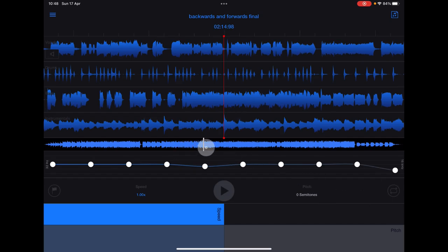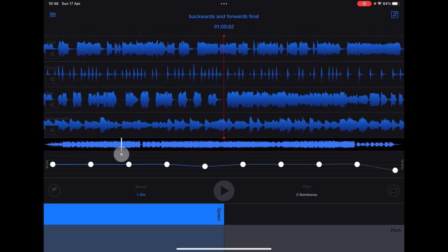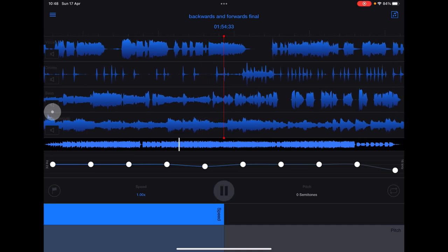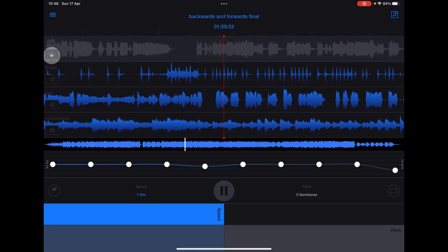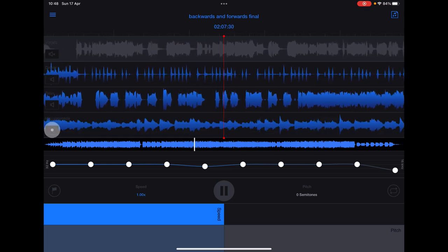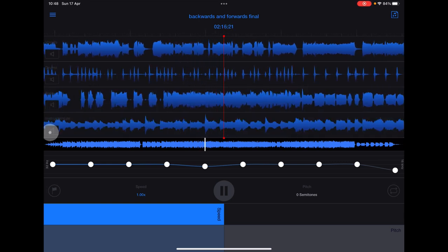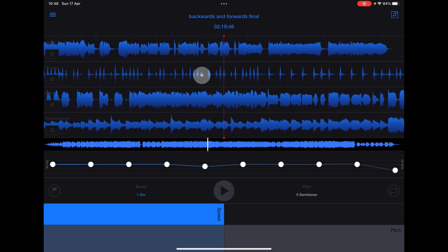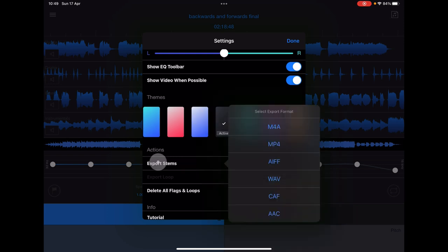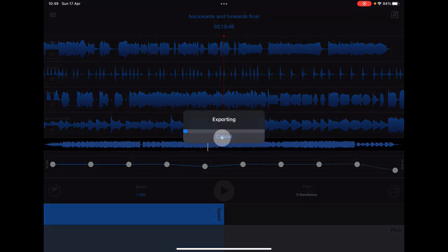That was super quick - the app remembers previously processed tracks. It's split it into four stems. We can start to take the vocals out. You can export those stems by going to Export Stems - you get various format options: MP4, AIFF, WAV, CALF, and AAC. You choose the format and then where you'd like to export it to.